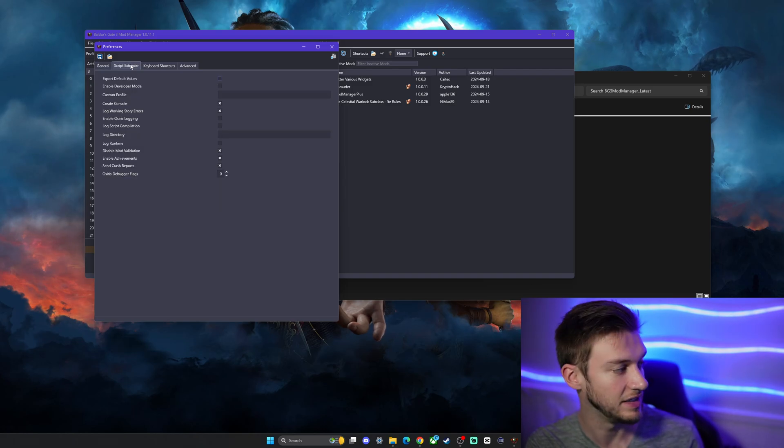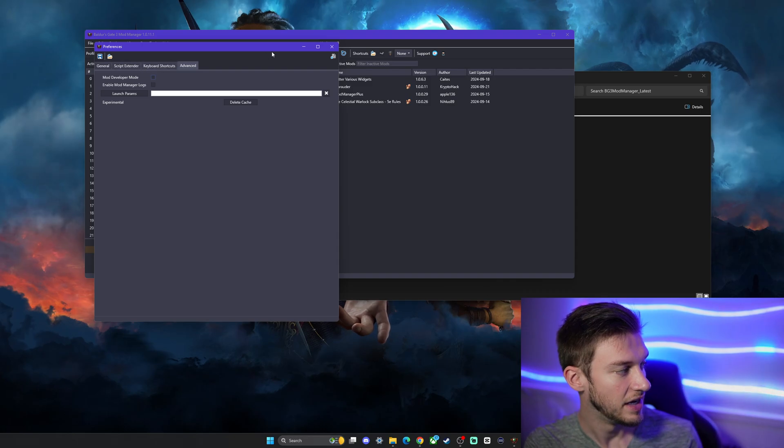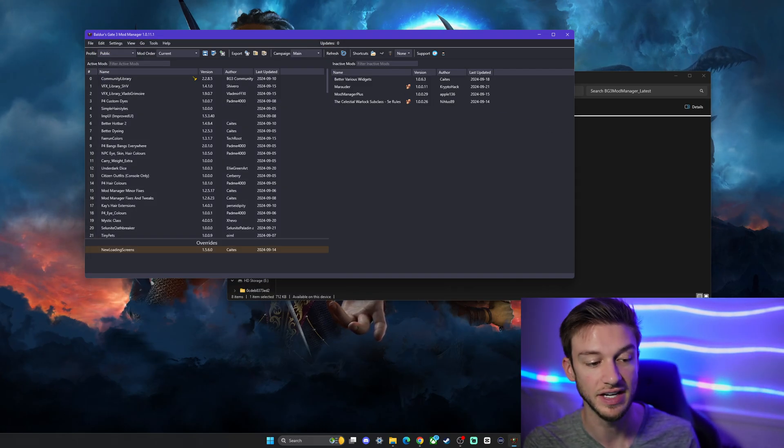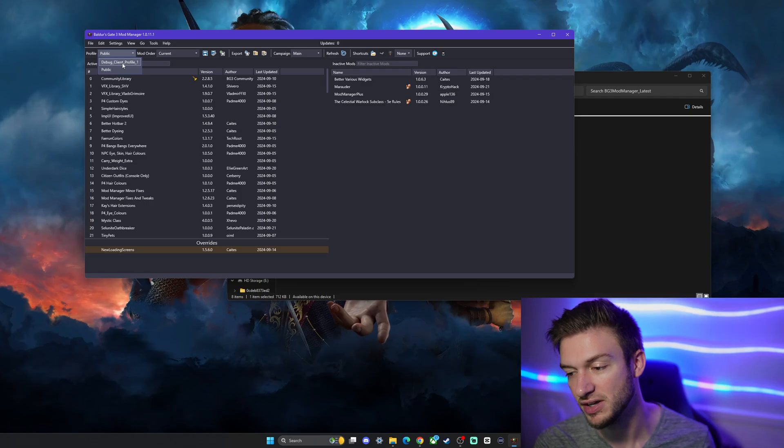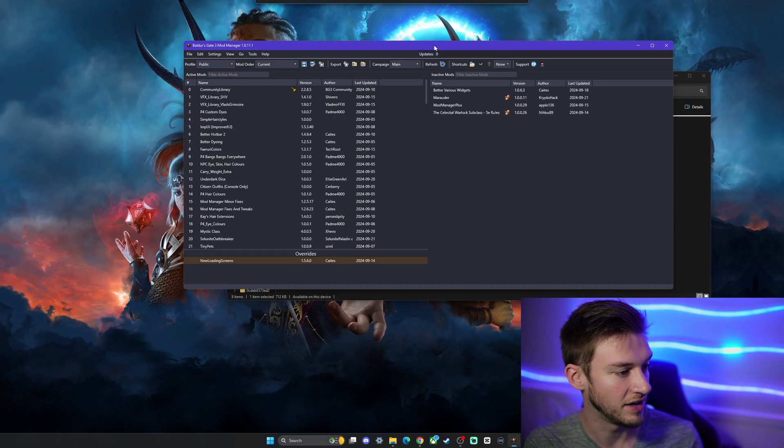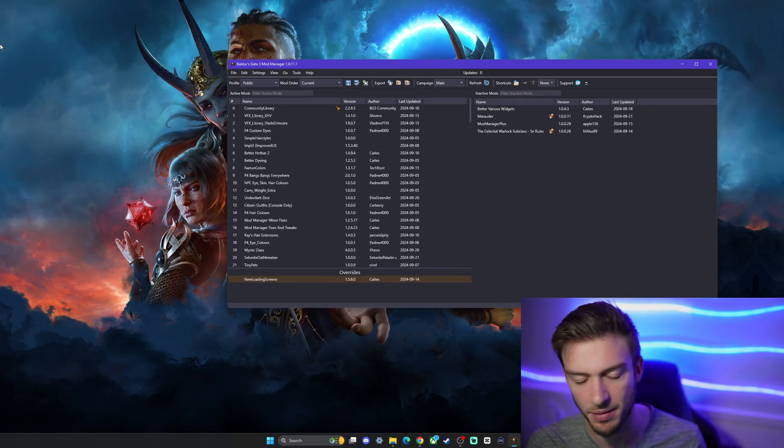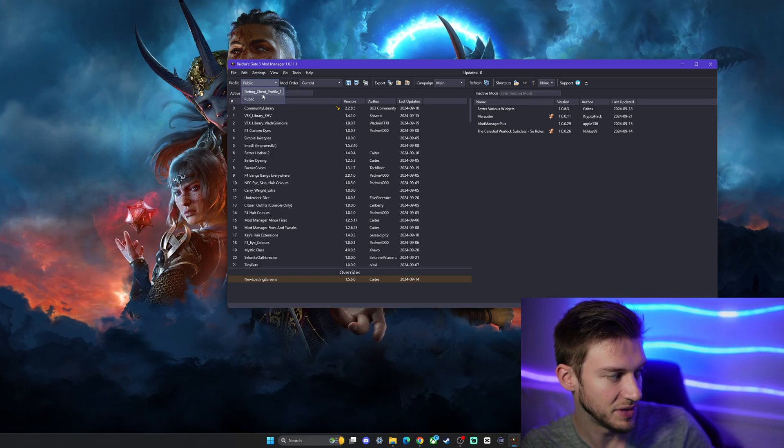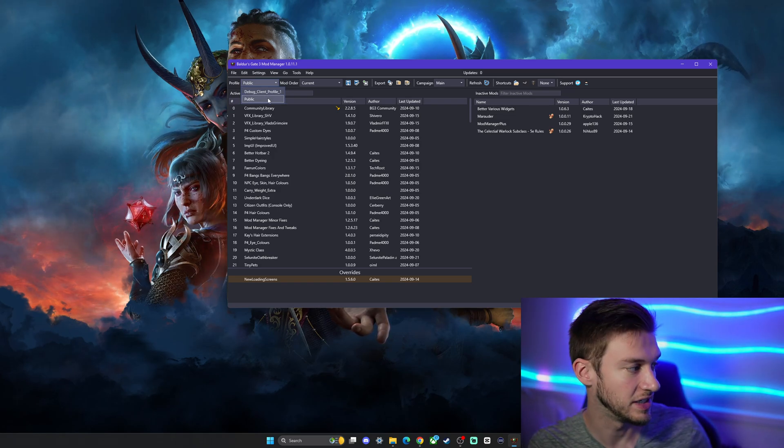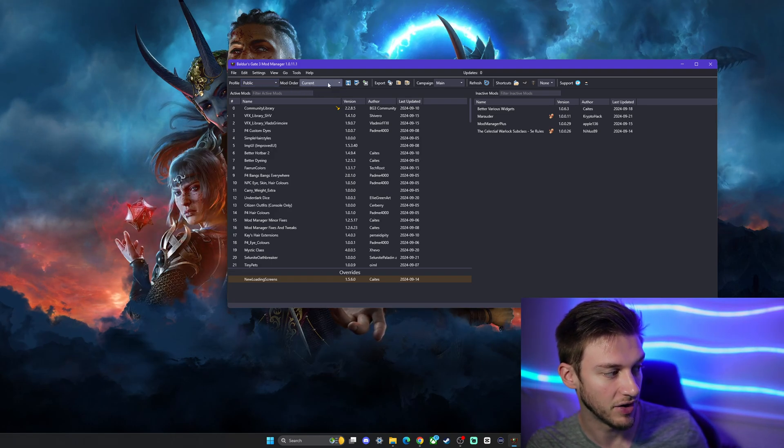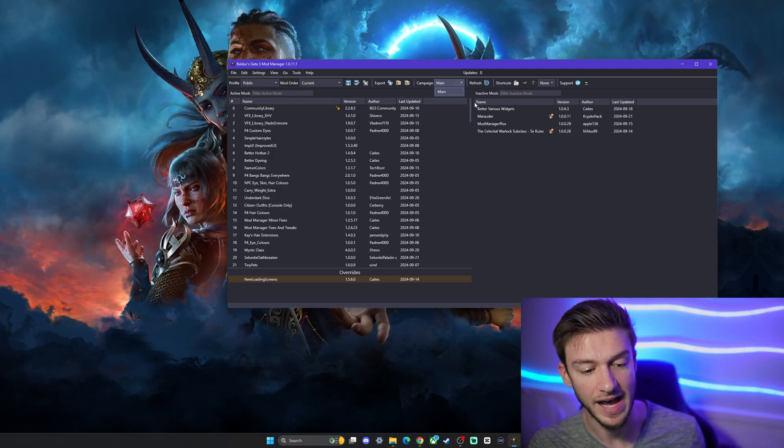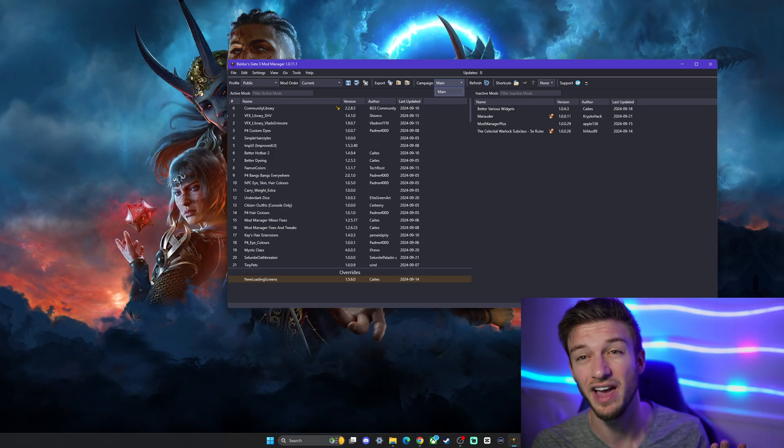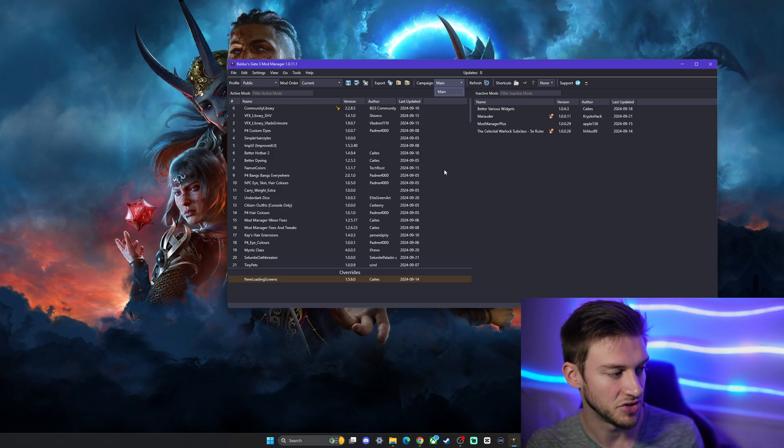You don't have to play around with anything else here, just make sure that that is all correct and save it if need be. Once that's done, we're going to check to make sure that we have our profile set correctly. There's a public or debug client profile - it's important to make sure this is on public, as that's where most of your save games are going to be. The mod load order should be current, and make sure the campaign is set to main. All three of these things have to be set correctly for this to work properly.